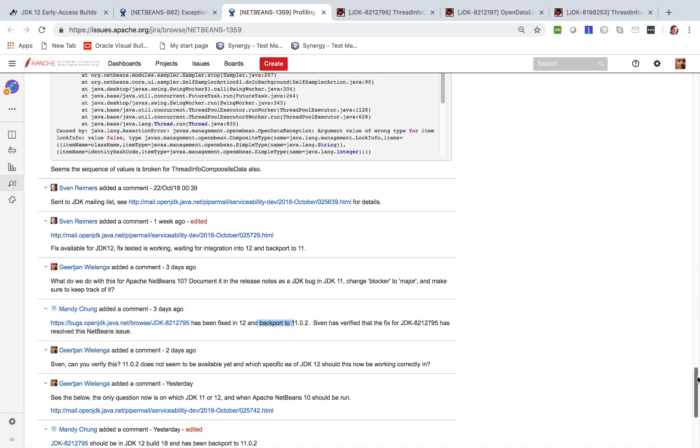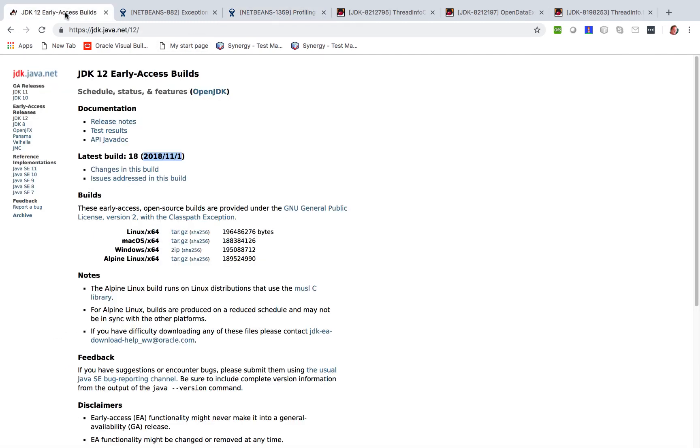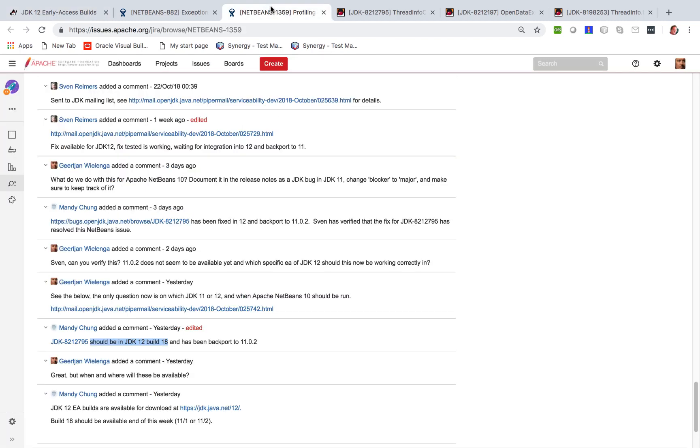Now specifically where this fix is found is in exactly the EA that I mentioned at the start build 18 of JDK 12 which was released today. So JDK 12 EA build 18 released today is specifically the build of JDK 12 that has this fix which has been backported to 11.02 which is not released yet. I believe it will be released in the first quarter of next year. I could be mistaken on that score but for this reason it makes sense to take a look at JDK 12 build 18 because that's where that fix is found.